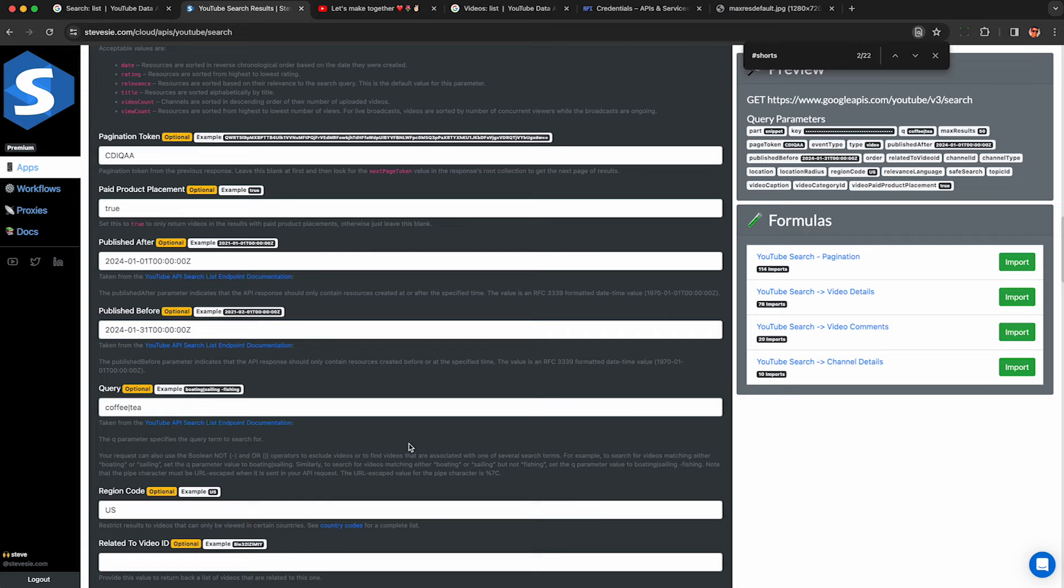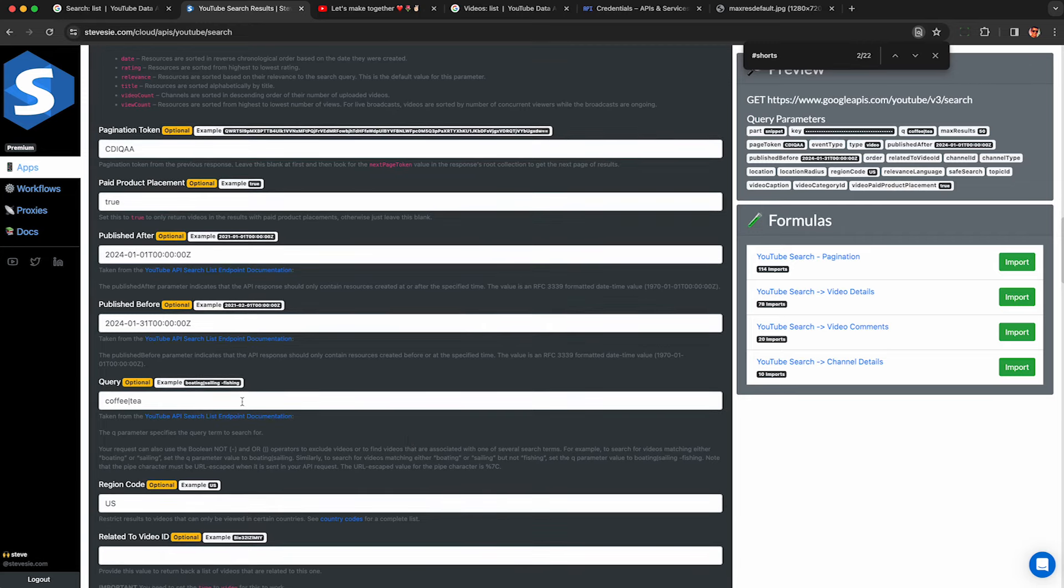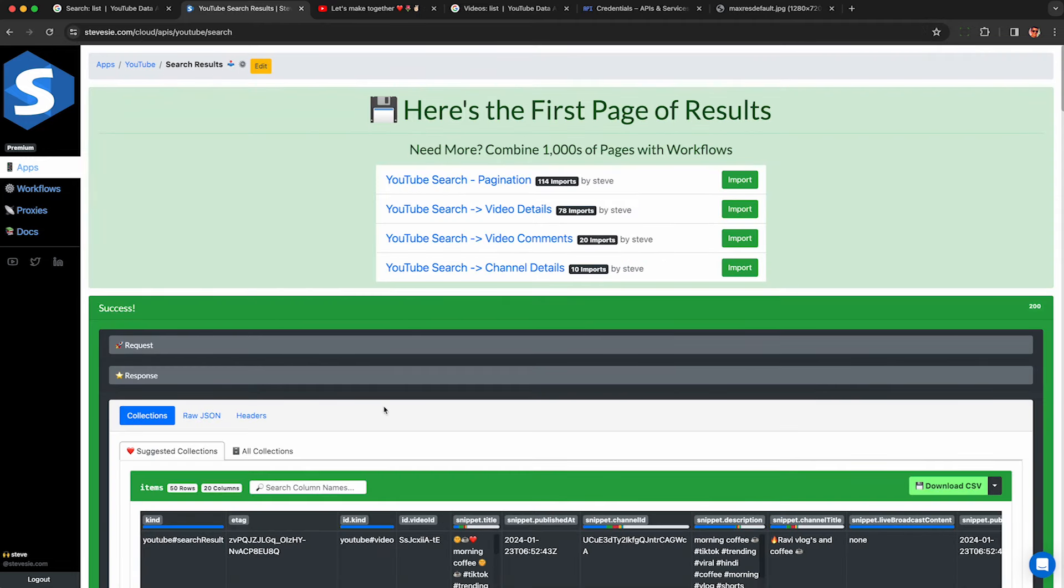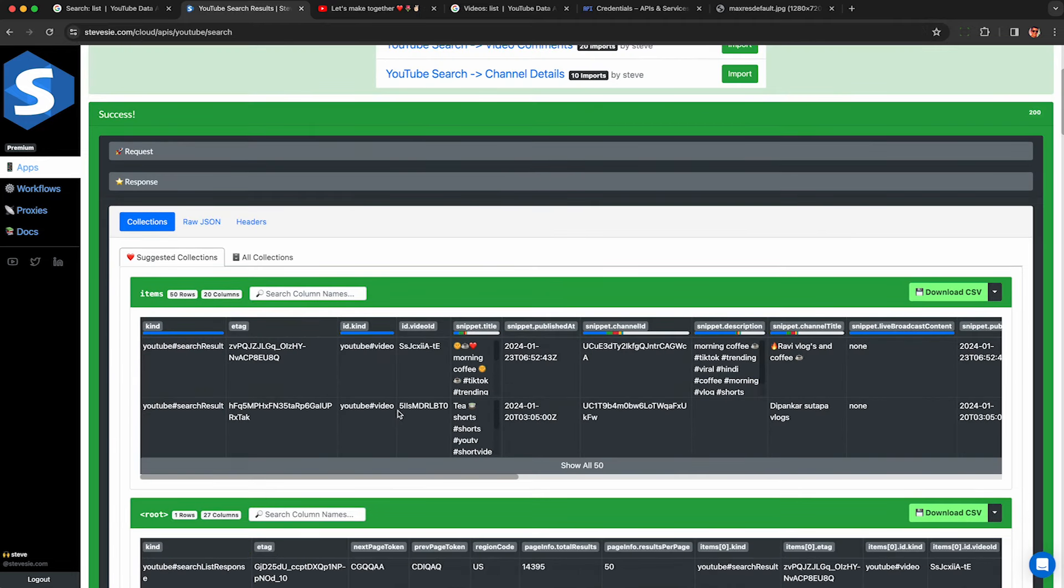So you can also query the YouTube API by hashtags. It's not really documented, but if you just add to your search query here, space, and then hashtag shorts, it seems to just work. So everything down here has hashtag shorts.